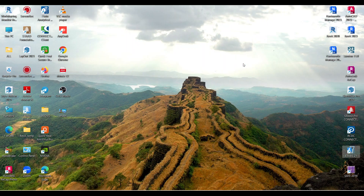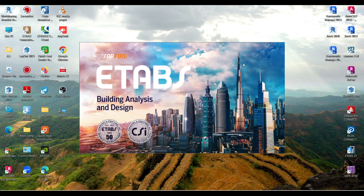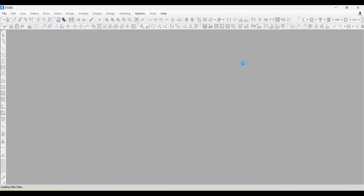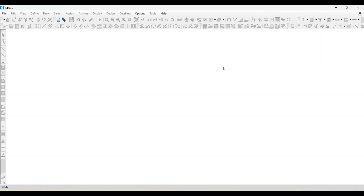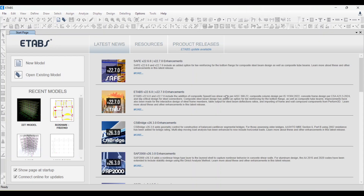So here I have ETABS version 21. Let me open it. First, we need to know the full form of ETABS — it stands for Extended Three-Dimensional Analysis of Building Systems. There are many software used for structural analysis, such as STAAD.Pro and ETABS. ETABS is especially used for multi-story building design, offering advanced features for concrete and steel structures. STAAD.Pro, on the other hand, is a general-purpose tool suitable for analyzing a wide range of structures including bridges, buildings, and other infrastructure.